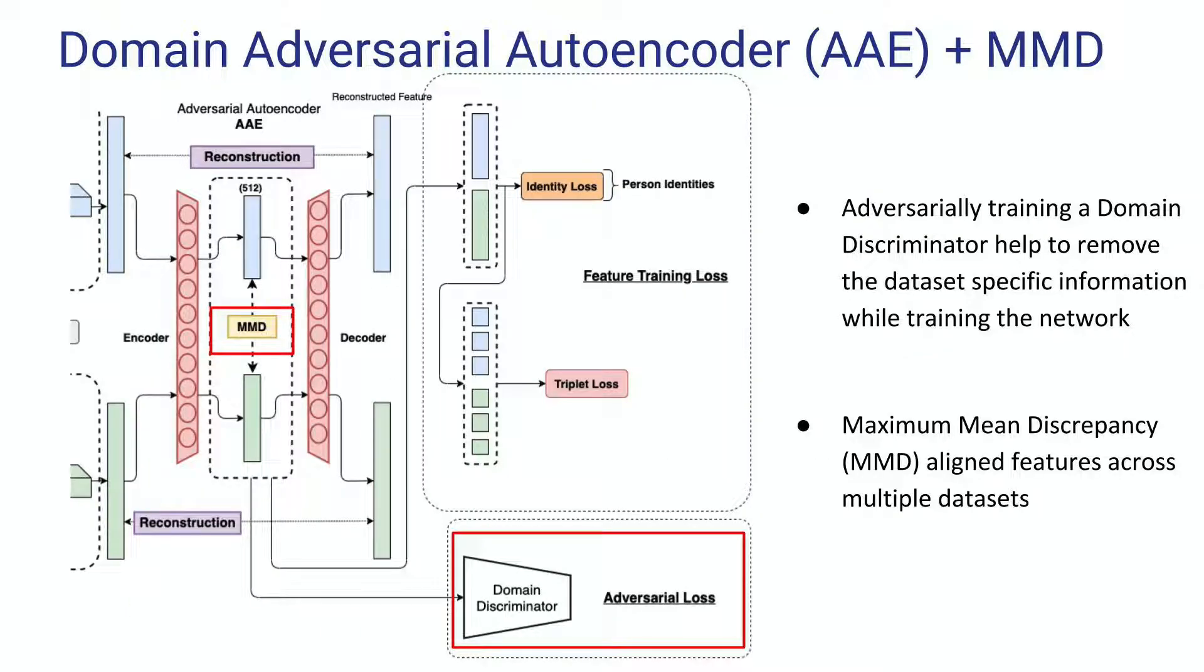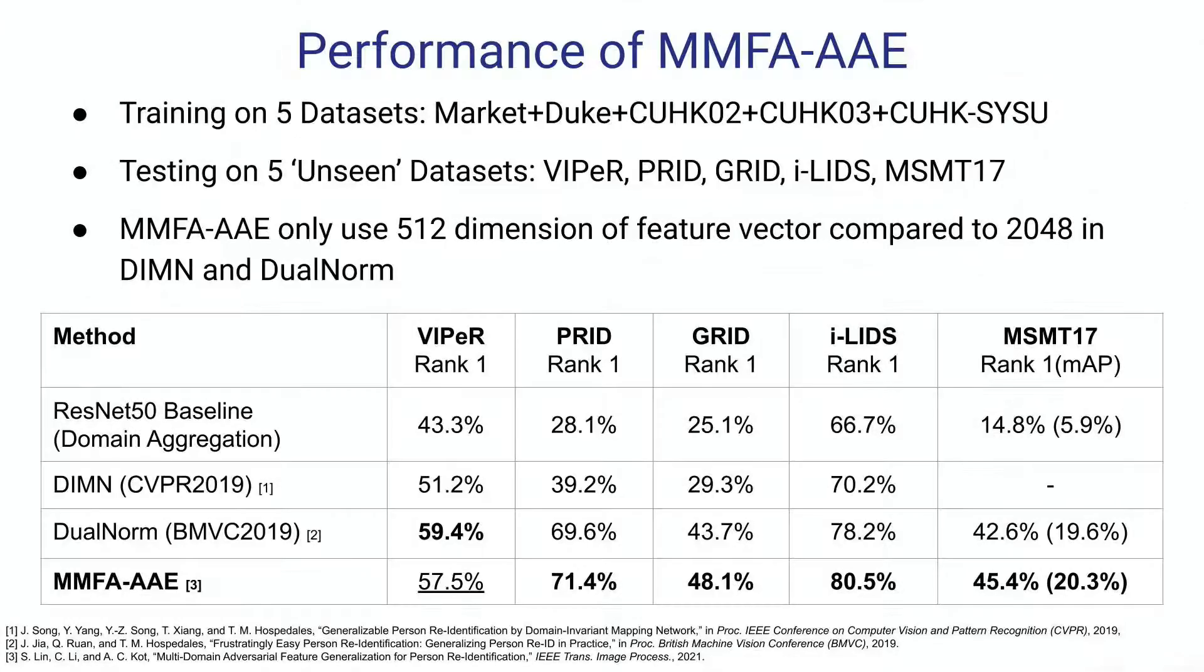We also proposed a domain generalization module. It adversarially trains a domain discriminator to remove the dataset-specific information from the network. Additional maximum mean discrepancy, the MMD loss, helps to align the features across multiple datasets. By doing that, our model can learn useful and generalizable human features from multiple datasets and achieve state-of-the-art performance.